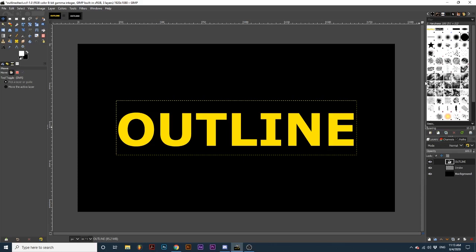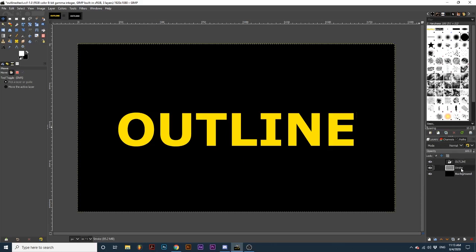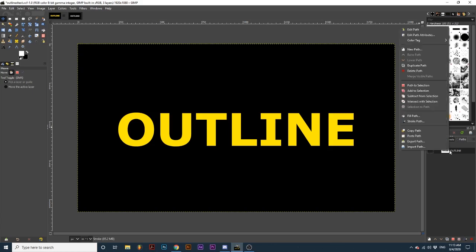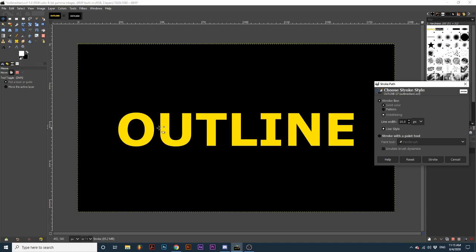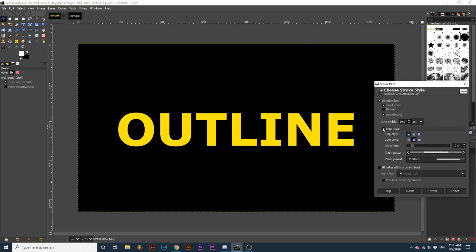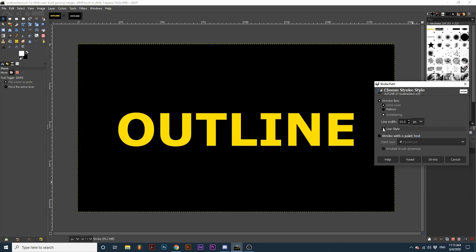Next, make the middle transparent layer active. Then navigate over to the Paths dialog and right-click your text path and select Stroke Path. Using the same process as before, we can set our foreground color and make adjustments to the thickness and style. Once I am happy, I will click Stroke.